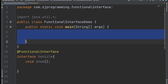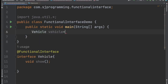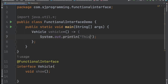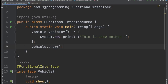Let's provide the implementation for this show method. We write: Vehicle vehicle = and then the lambda expression. We already know the syntax of the lambda expression — we provide the list of parameters if any, then the lambda symbol, then the body, and then the semicolon. So here let's write 'this is show method'. This way we have provided the implementation of this show method. Now by using this vehicle reference we can call the show method.